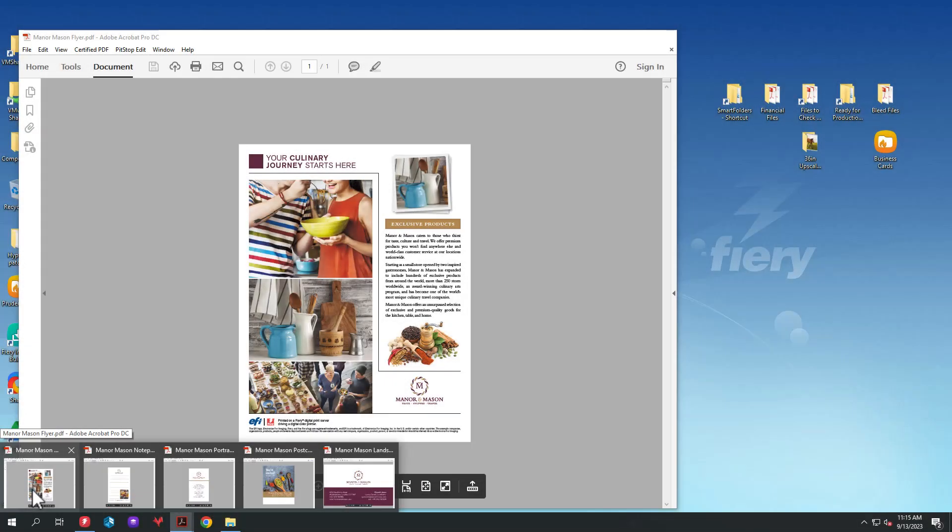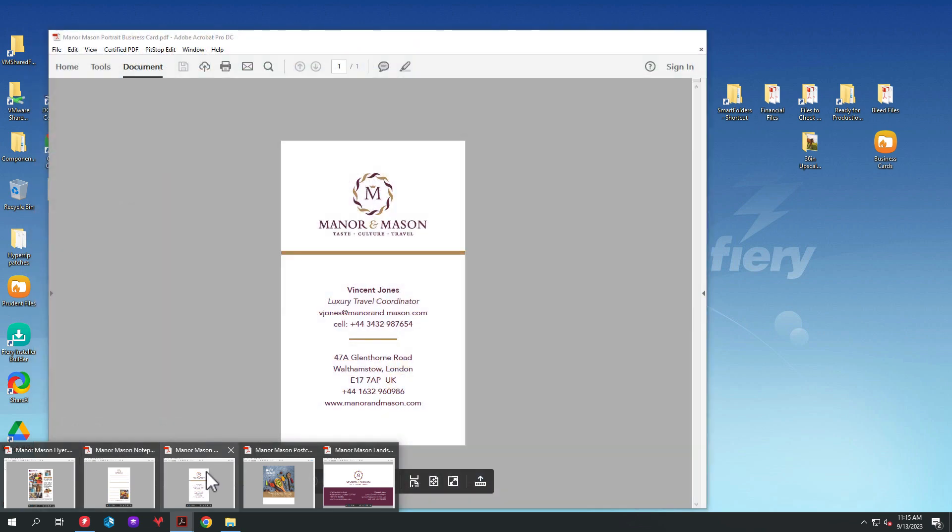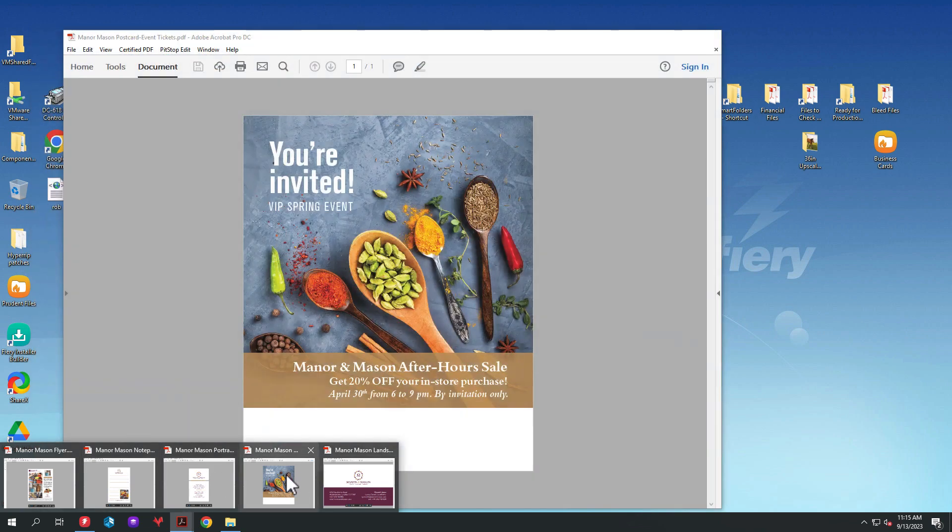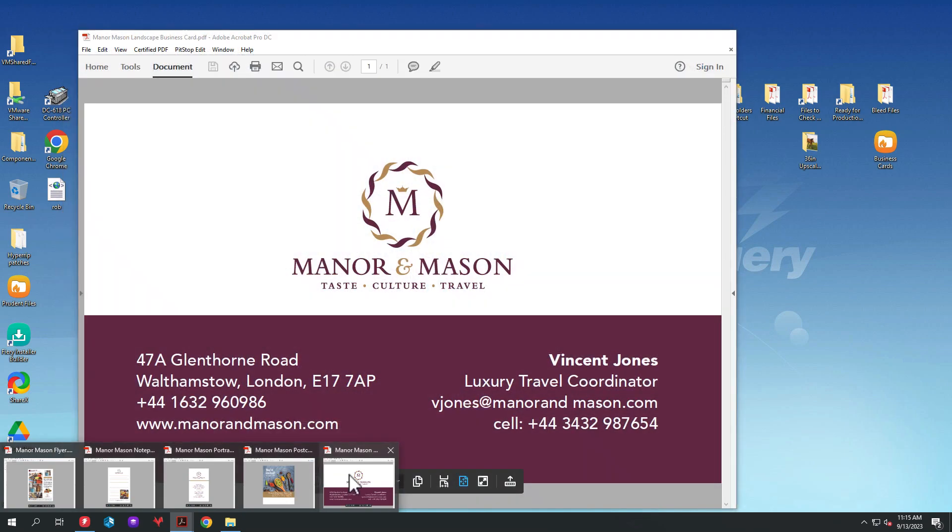In this example, I have five different product types. The first product type is a letter-sized flyer. The second product type is a notepad. The third product type is a portrait-sized business card. The fourth product type is an invitation. And the fifth product type is a landscape business card.